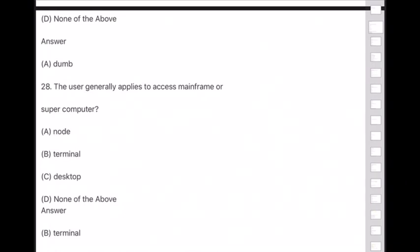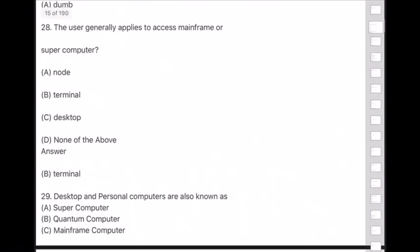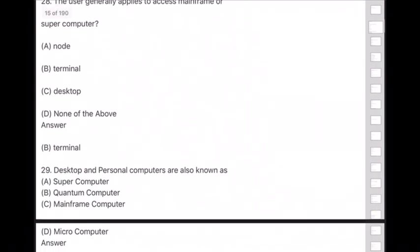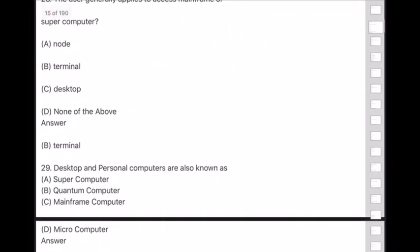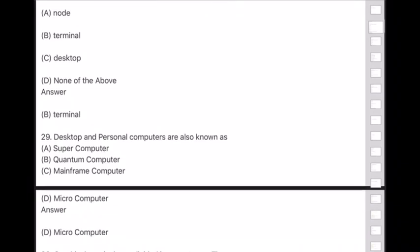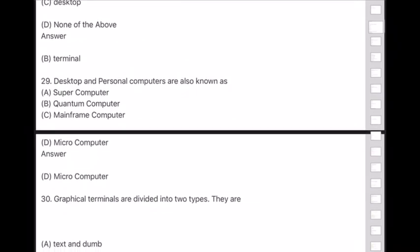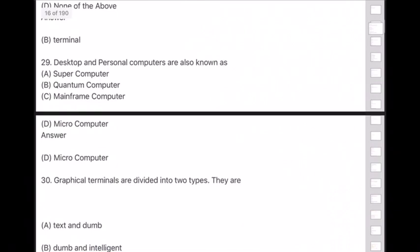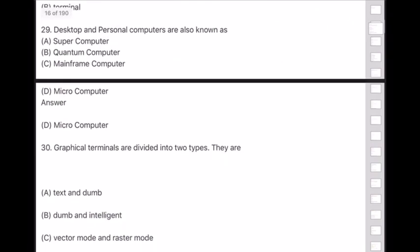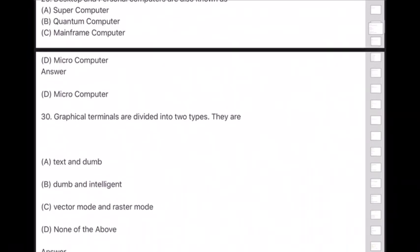Question 29: Desktop and personal computers are also known as — answer is option D — microcomputers.